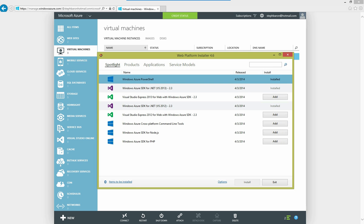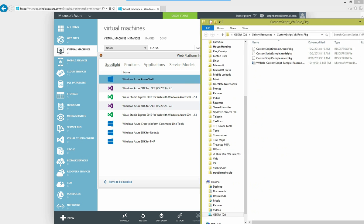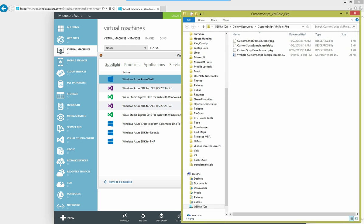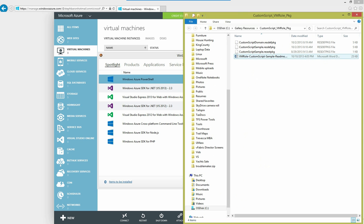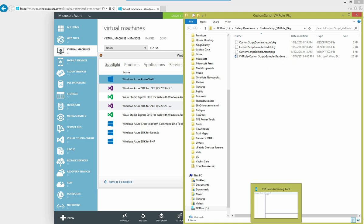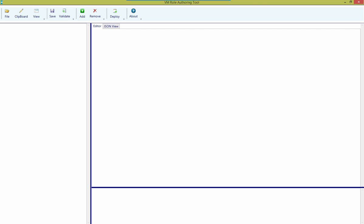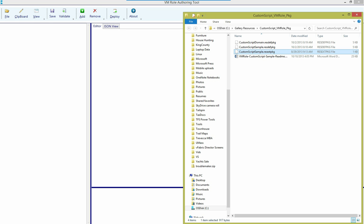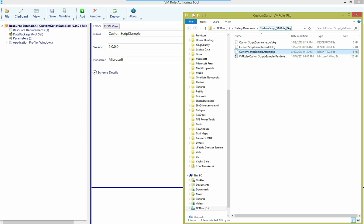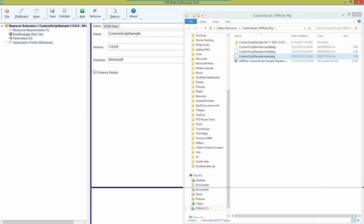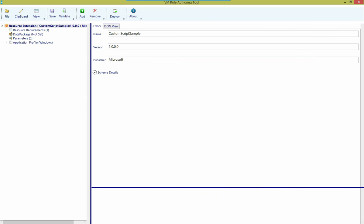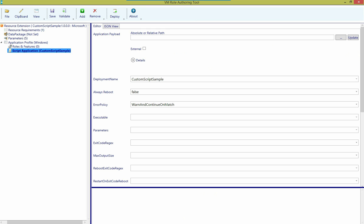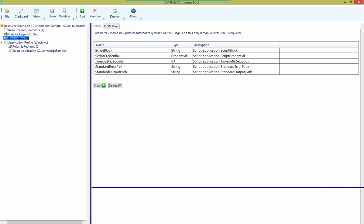And WebPI has gone ahead and downloaded that and opened up the folder into which it's been downloaded. I have my updated version of the authoring tool right here. And all I'll do is grab the resource extension package and drag it into the authoring tool. And you can see that this extension has a single script application that's going to allow me to enter a series of script commands that I want to run. And it has a number of parameters as well.